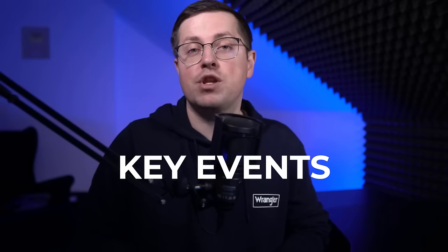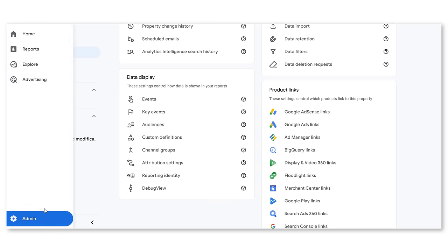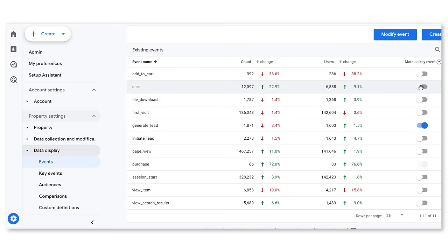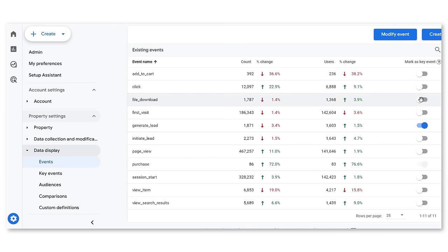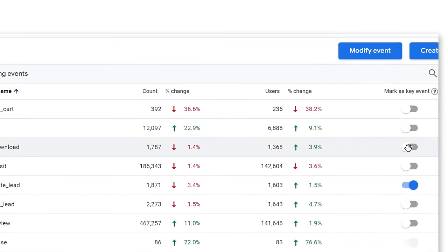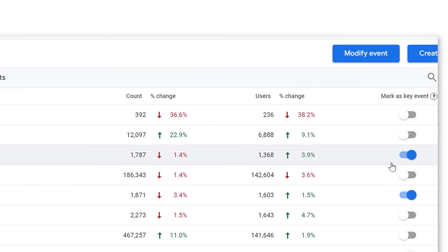The flow will remain pretty much the same. You send an event to Google Analytics 4, then you go to the admin section, events, and then mark some events as key events. Basically, the name conversion is changed to key event.